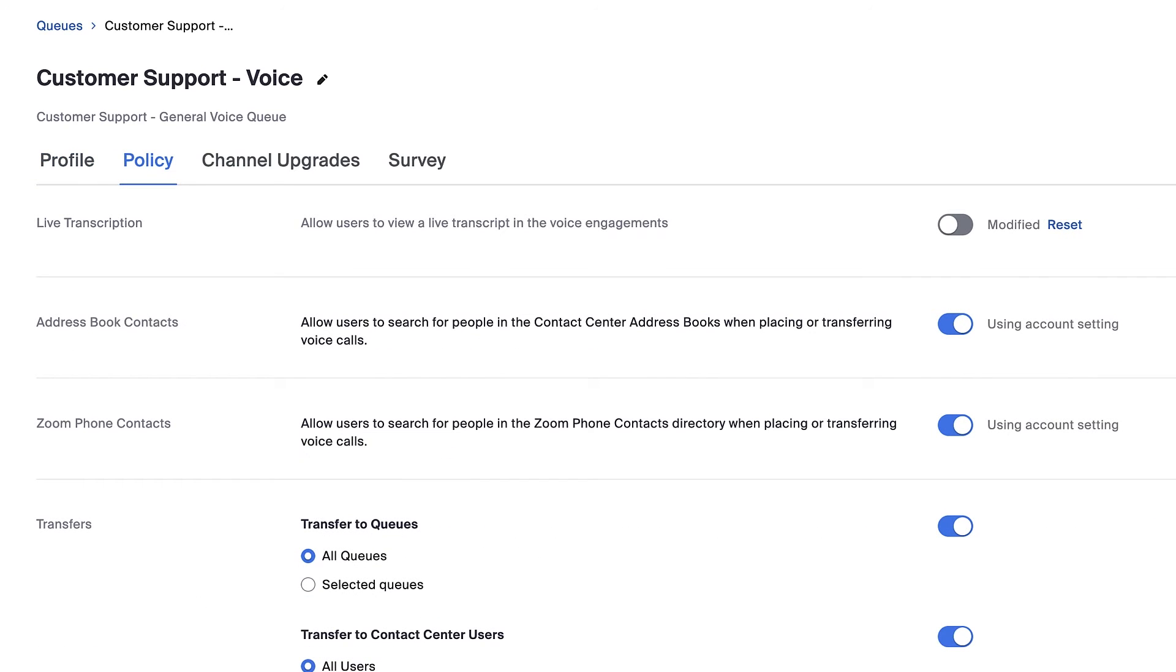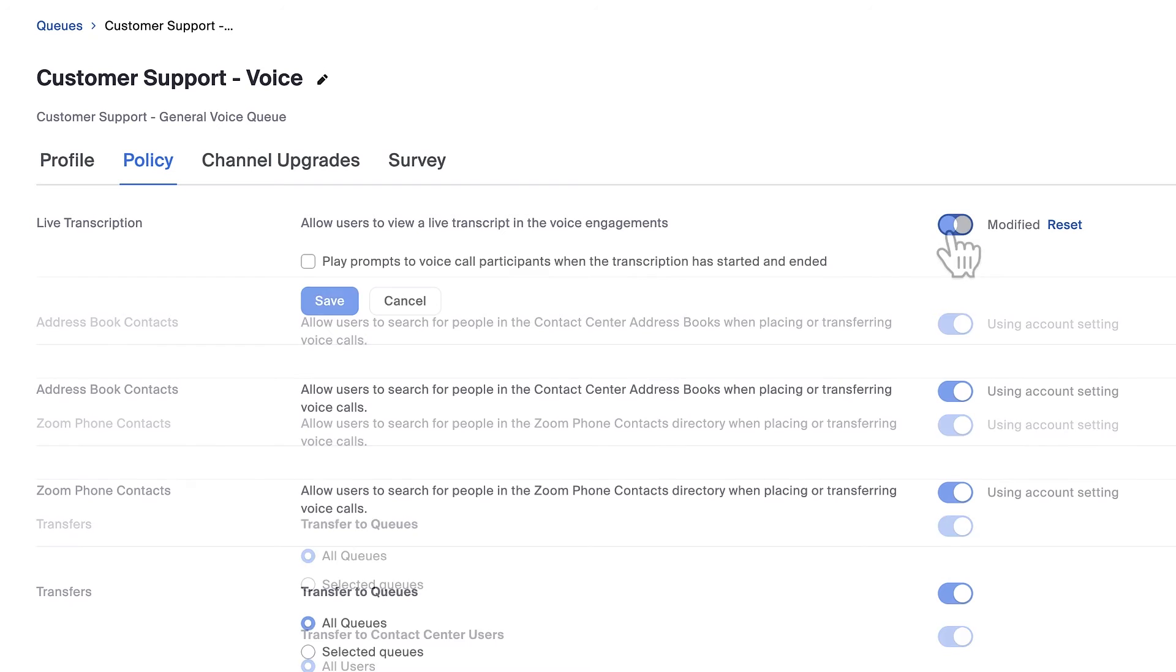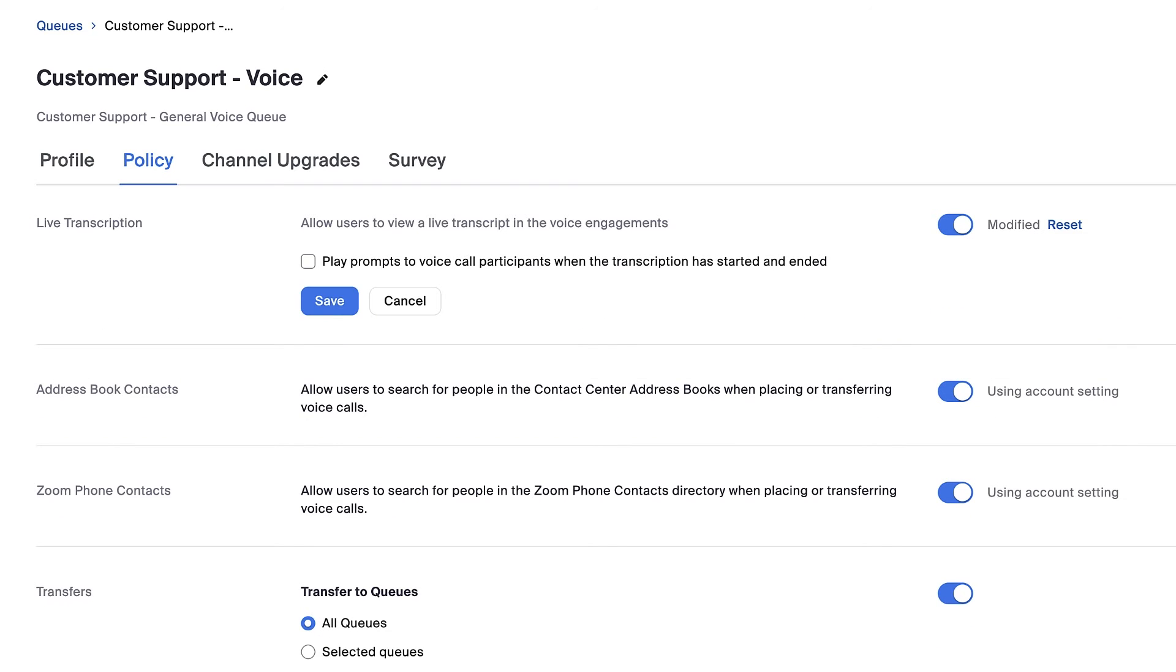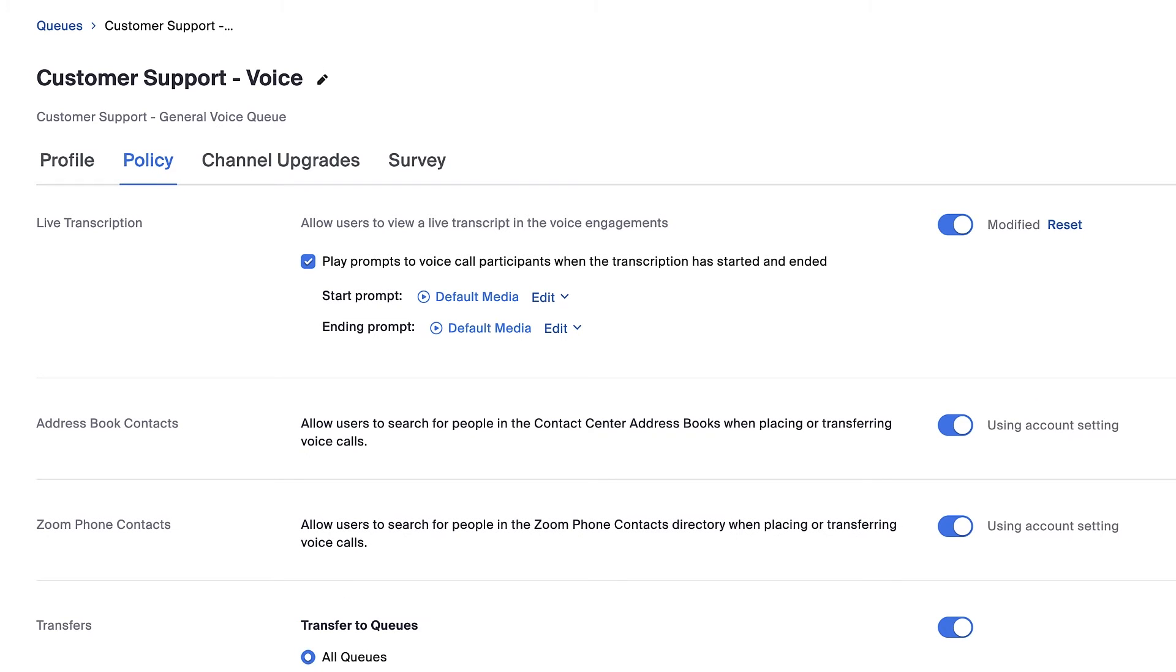Under policy, I'll make sure live transcription is turned on by default and that callers will hear an audio prompt notifying them when it's turned on and off.